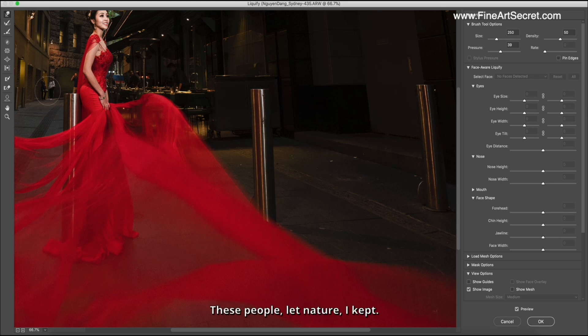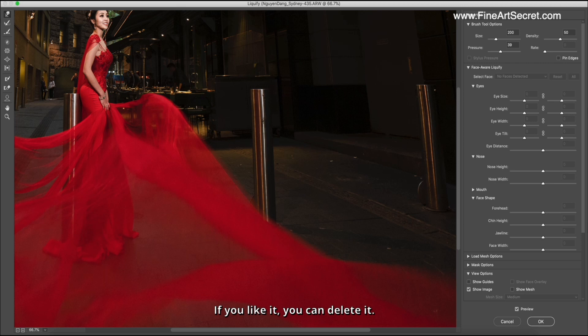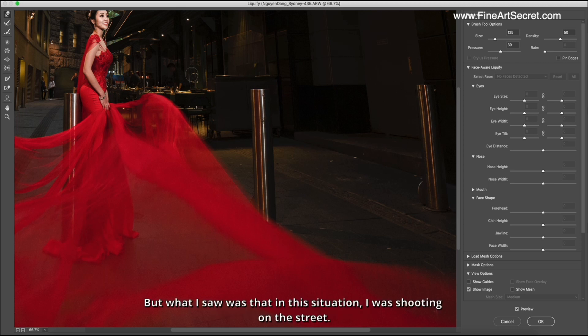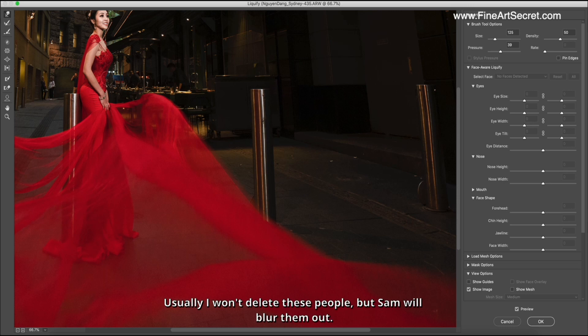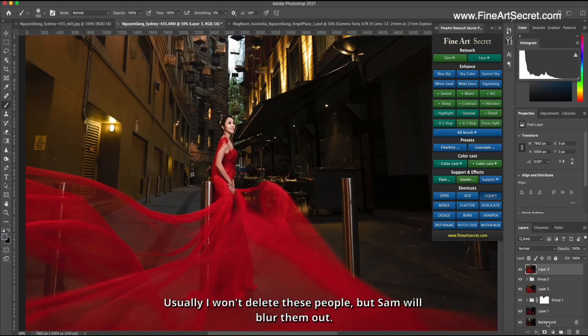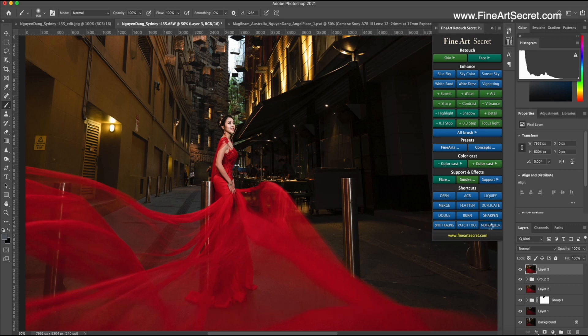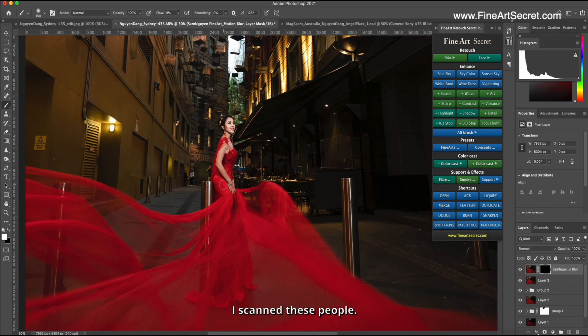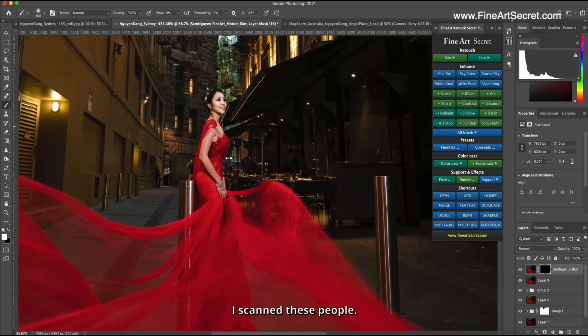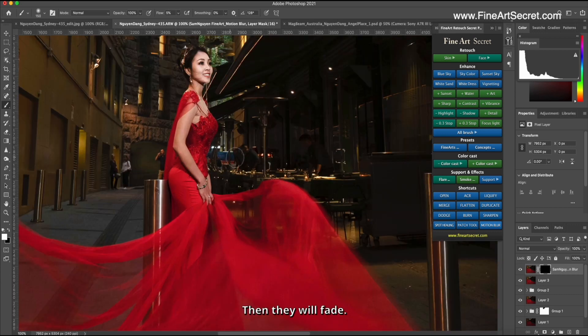These people, let nature, I kept. If you like it, you can delete it. But what I saw was that in this situation, I was shooting on the street. Usually I won't delete these people, but Sam will blur them out. By the way, I will choose motion blur. I scanned these people. Then they will fade.